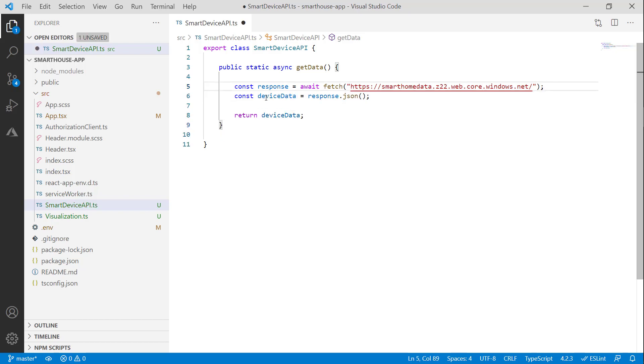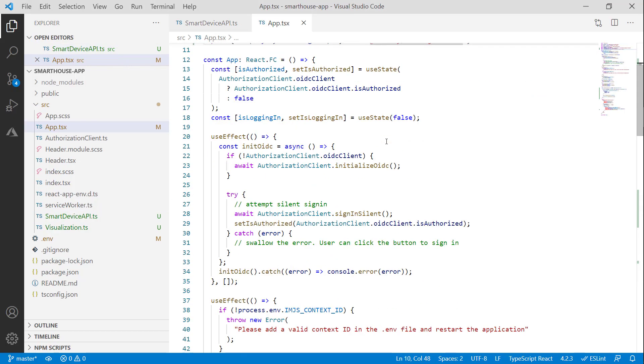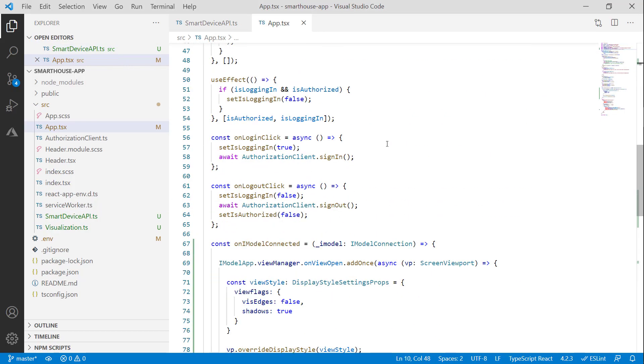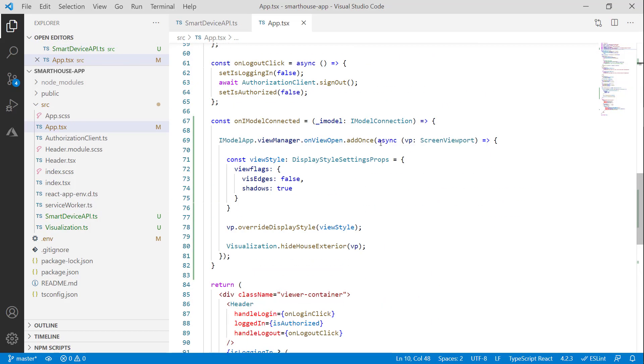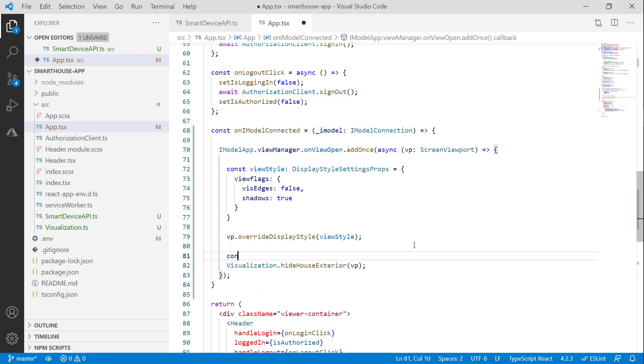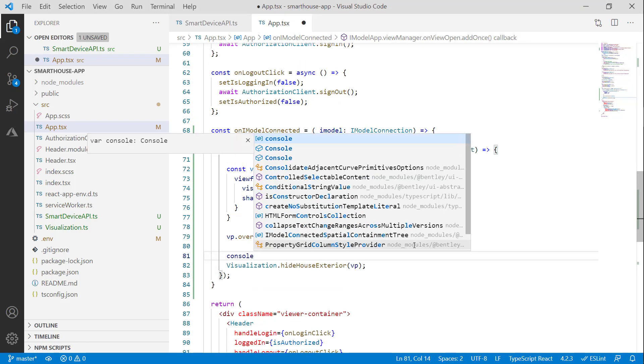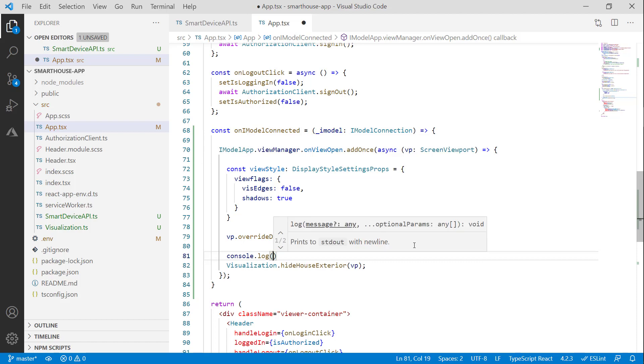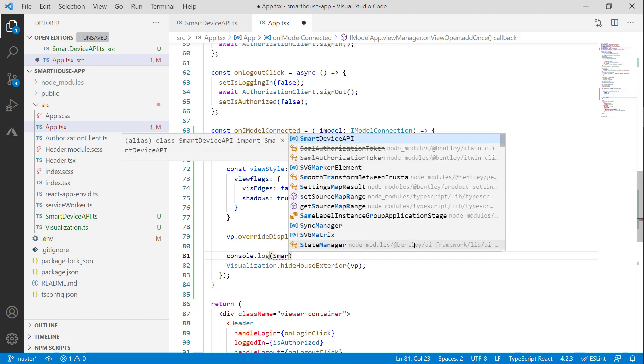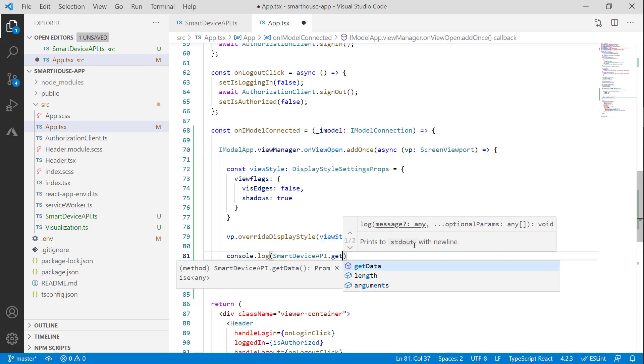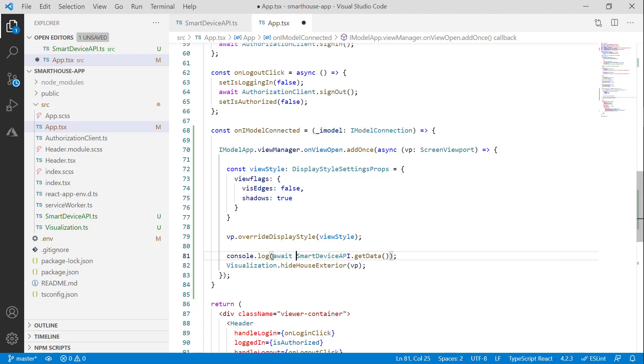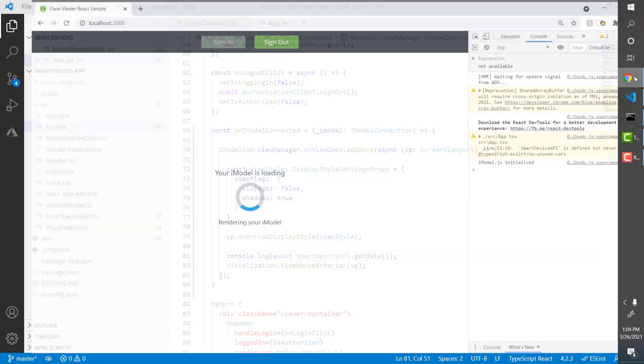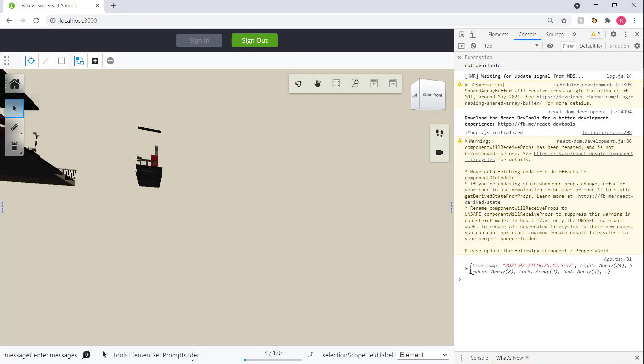Now let's go ahead and test this out using a console log. Let's head on over to our onIModelConnected function. There it is. And let's just simply log our SmartDeviceAPI. So let's do SmartDeviceAPI.getData. And we'll need to add an await here. Hit save. Head on over to our app. Wait for it to load. And we have our data right here.